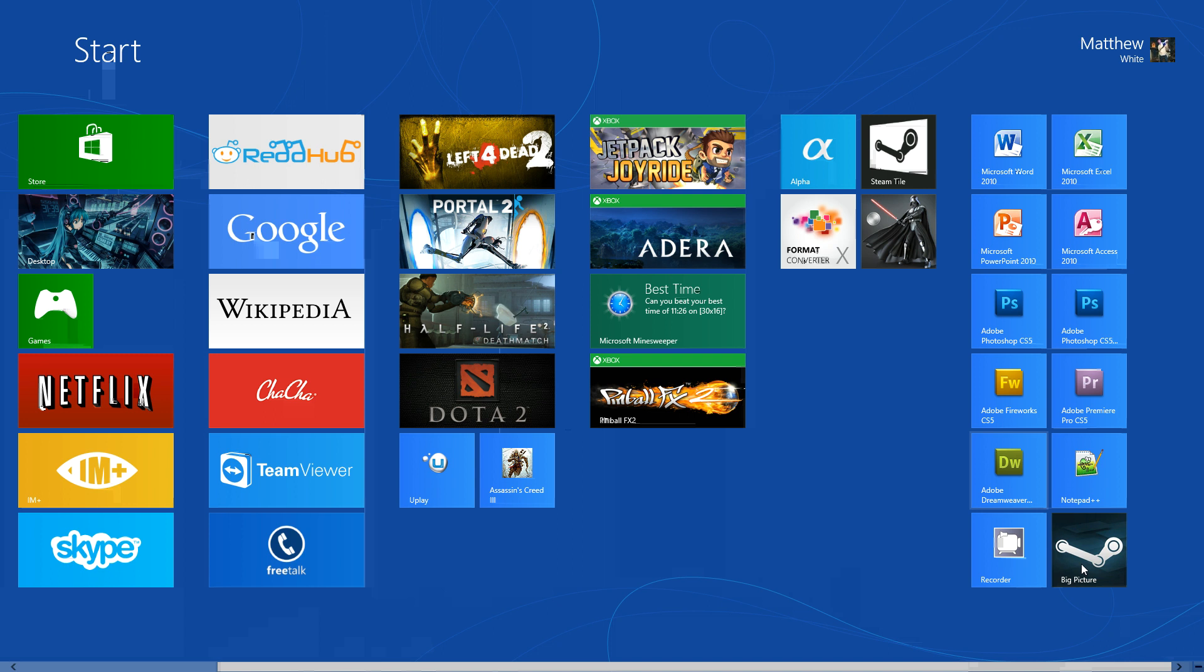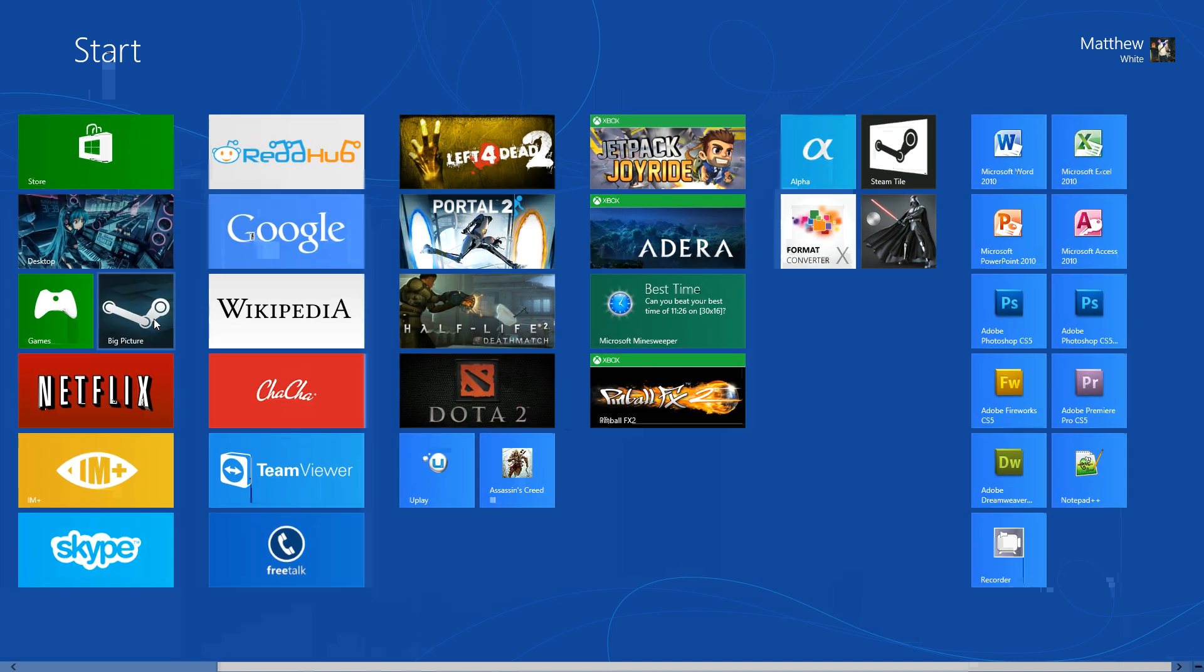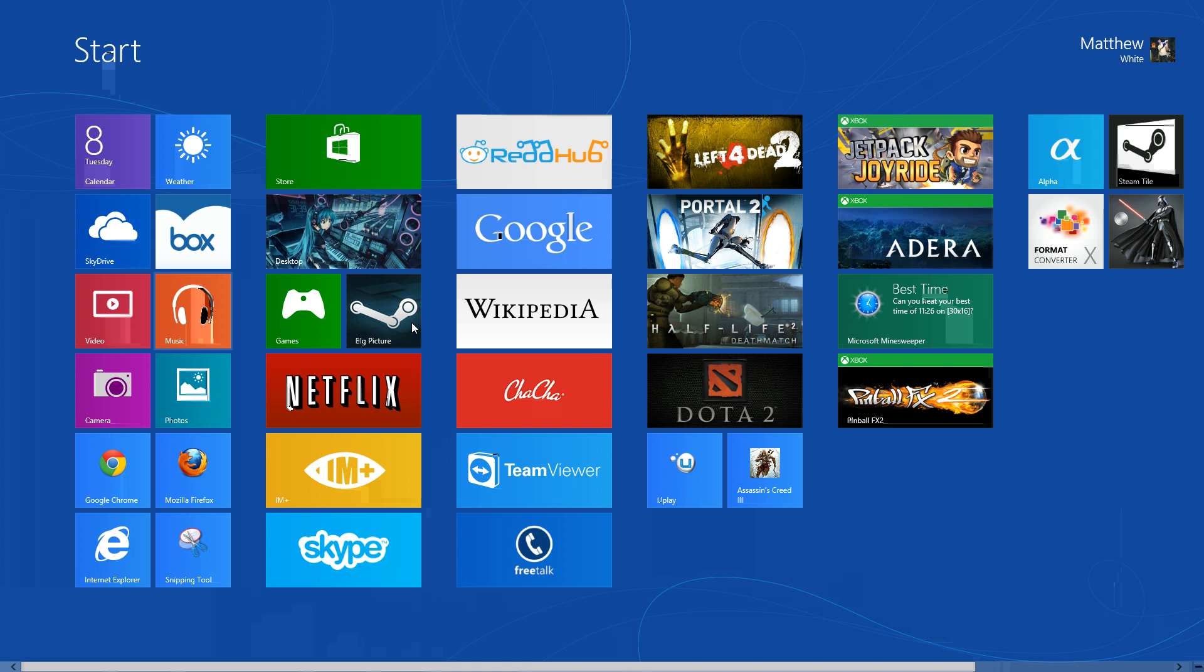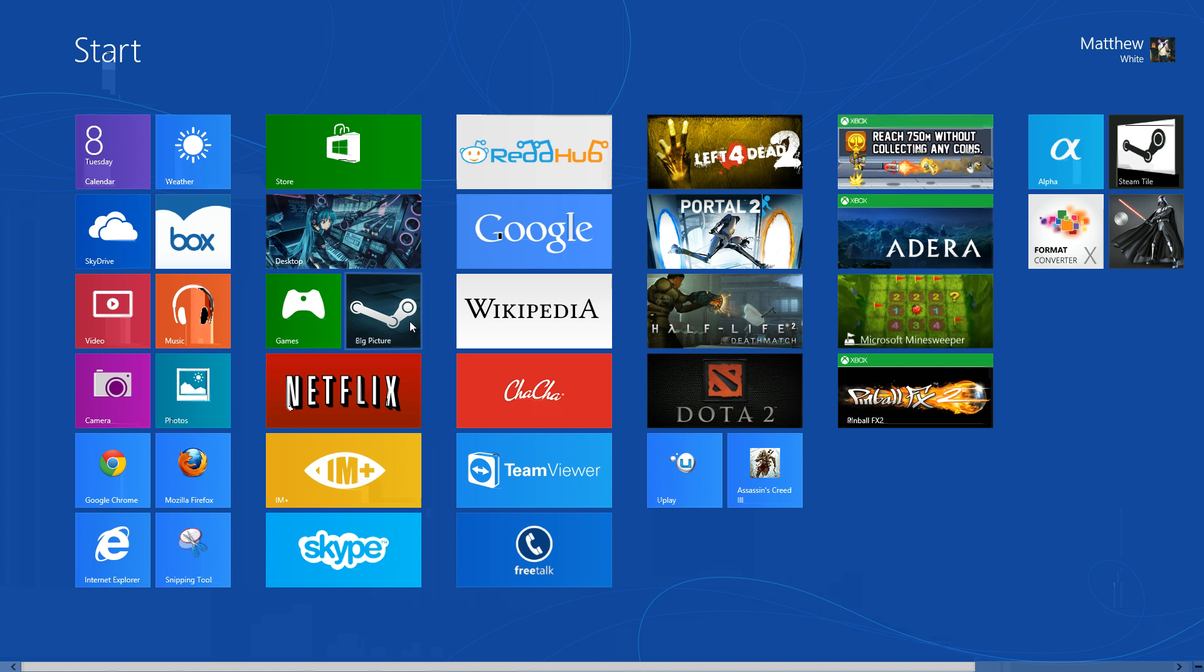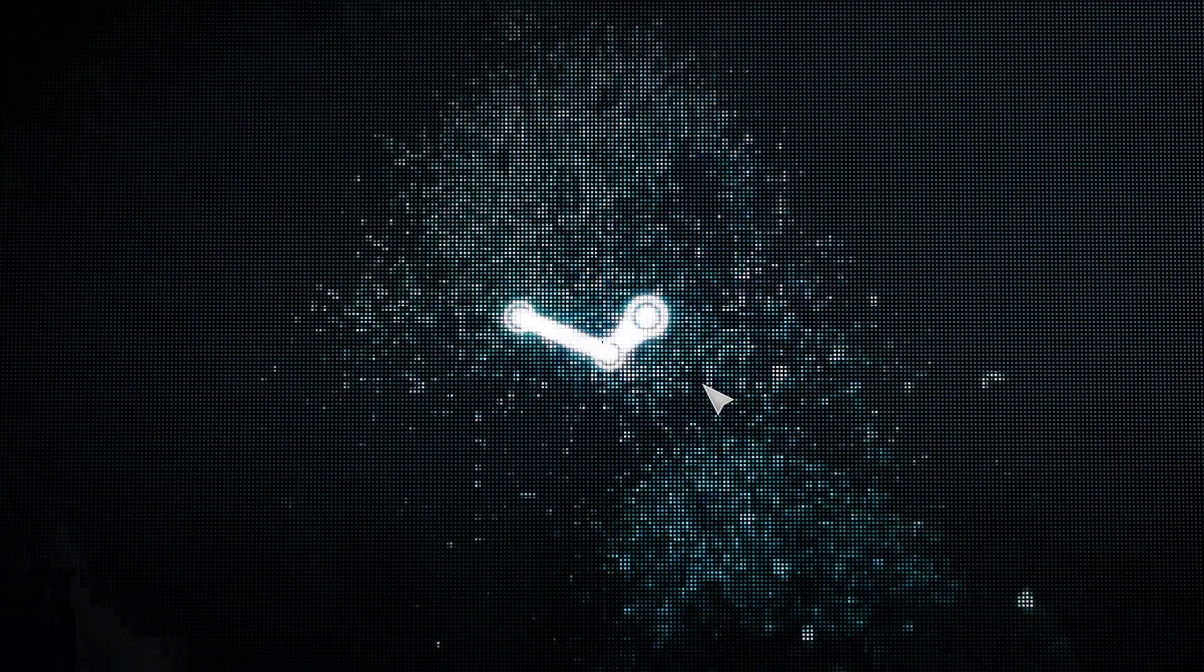Now, as you can see, here's our brand new Big Picture tile. And when you click it, it immediately opens into Steam's Big Picture.